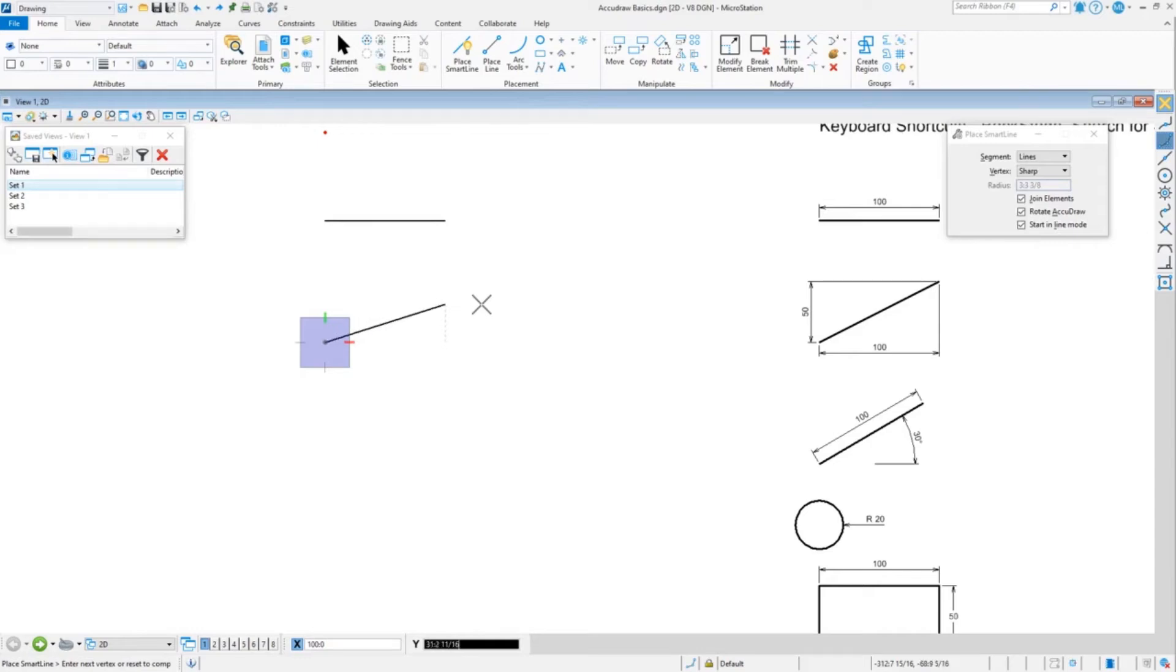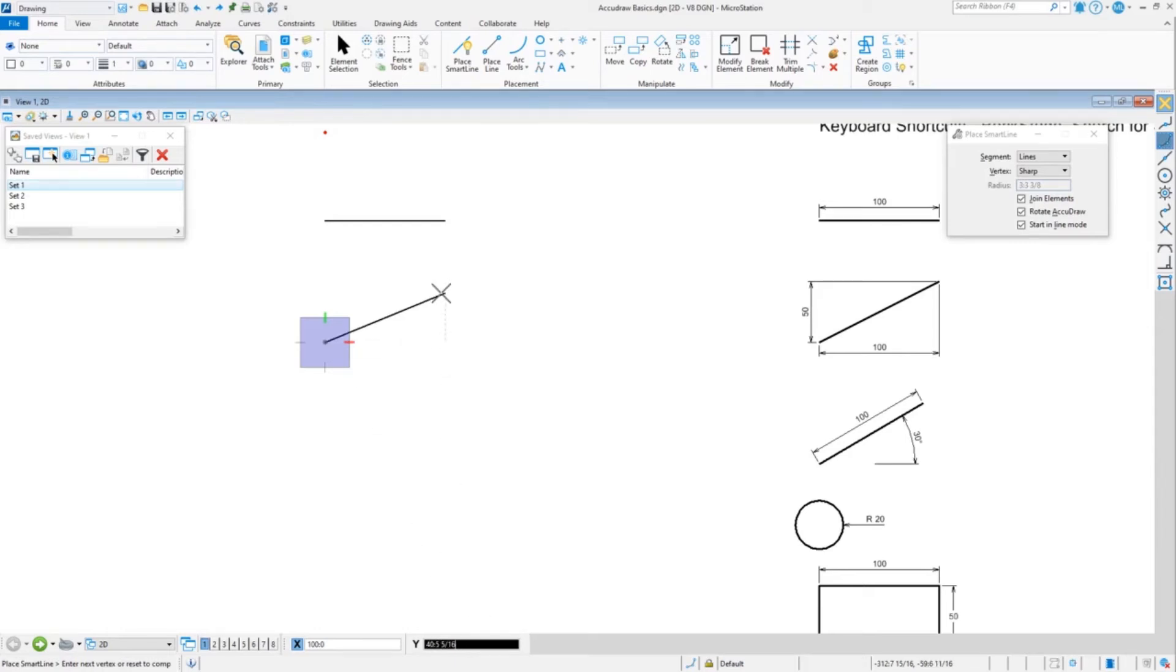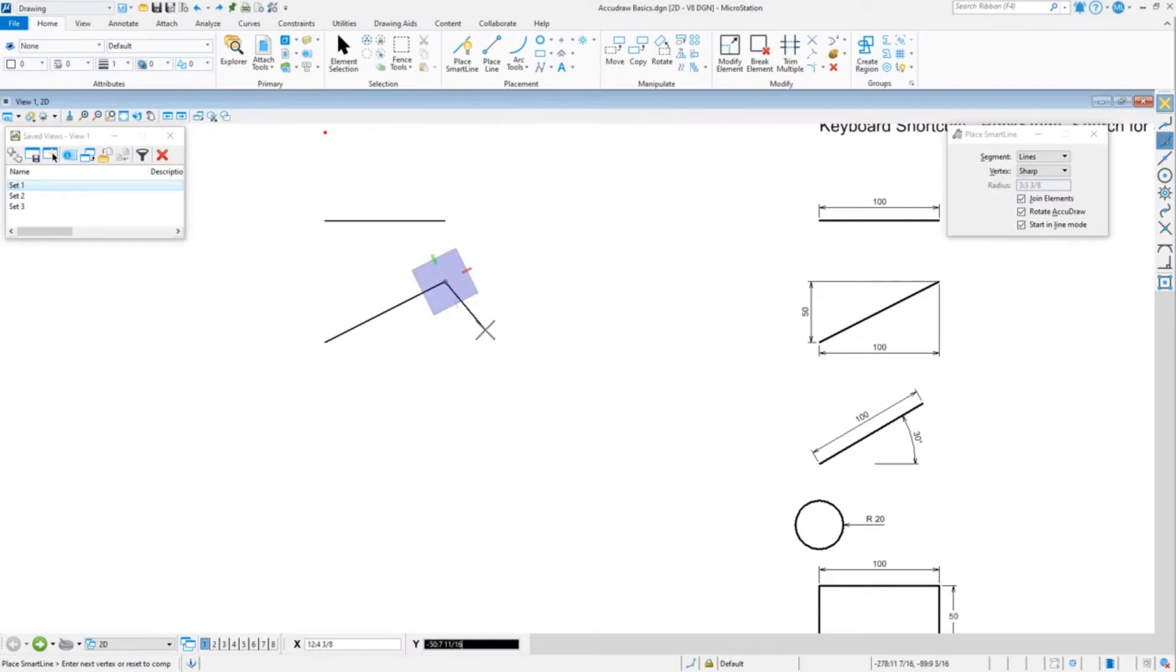As soon as you move after you've been locking a value, it will automatically toggle over to the Y. So I'm toggled to the Y, type my 50, do a data, and there we have a line at an angle.